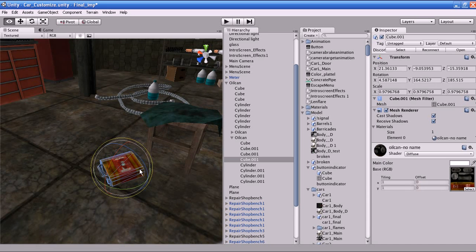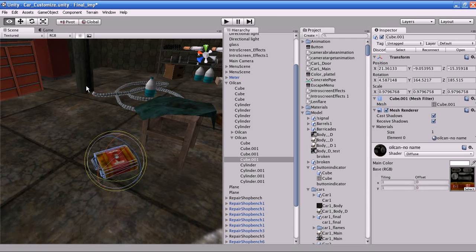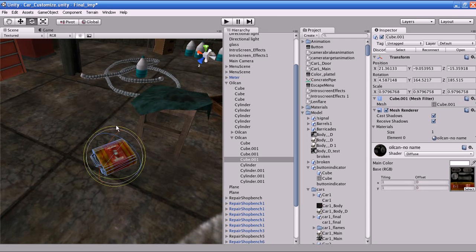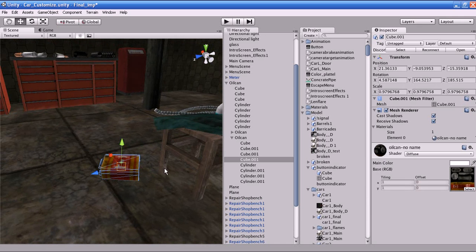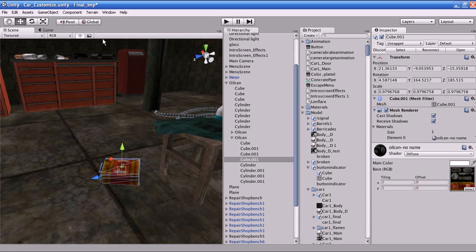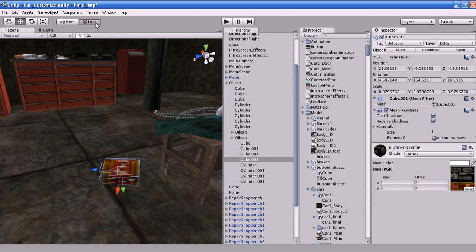You also have global and local normals for the object. If you want to change the object between global or local position, you can toggle this button — it shows you the local and the global position of the object. If you want to see the pivot and the center point of the object, press this button to toggle between them.